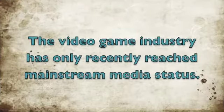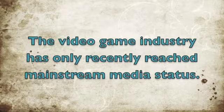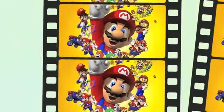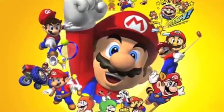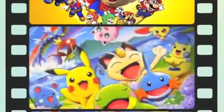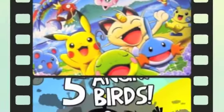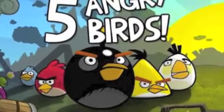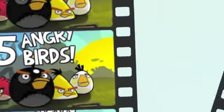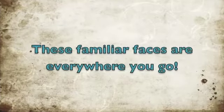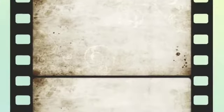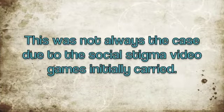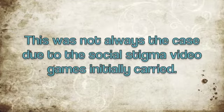The video game industry has only recently reached mainstream media status. From classics like Super Mario to Pokemon to new titles like Angry Birds, these familiar faces are everywhere you go. This was not always the case due to the social stigma video games initially carried.